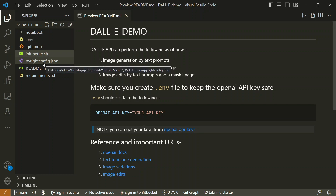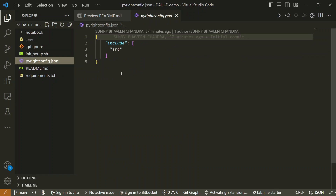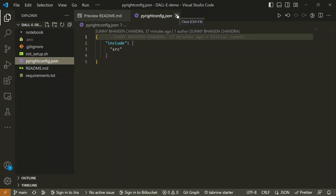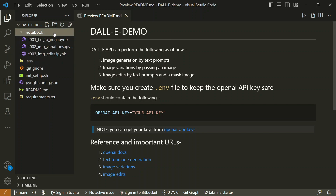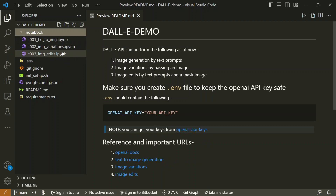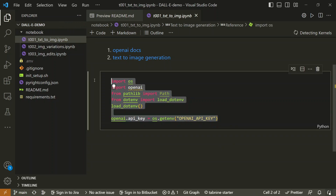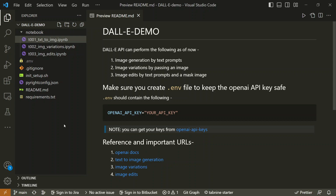There's also a file called pyright_config.json. This isn't mandatory, but pyright is a library that does type linting — it gives you type hints. This file is there just to ignore certain type hints I don't want. There's also a notebook folder containing our basic research: I've already created three Jupyter notebooks — one for text-to-image, one for image variations, and one for image edits — each with the basic imports already set up to save time.